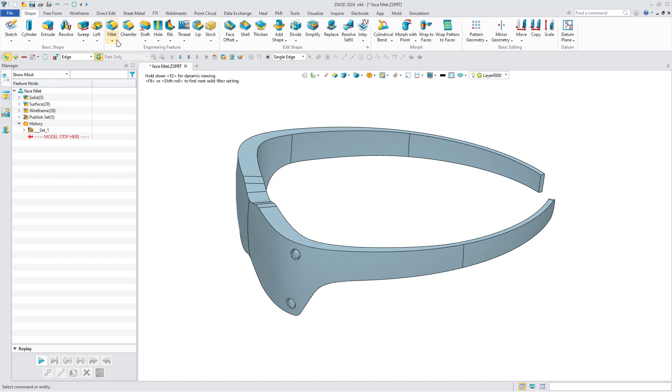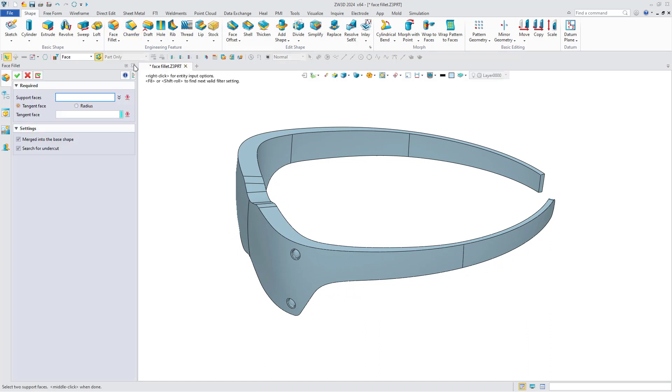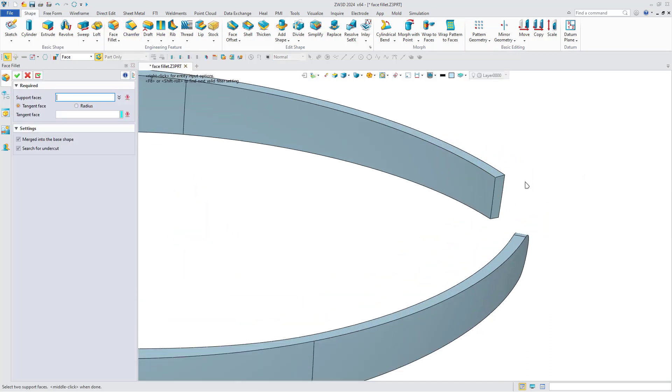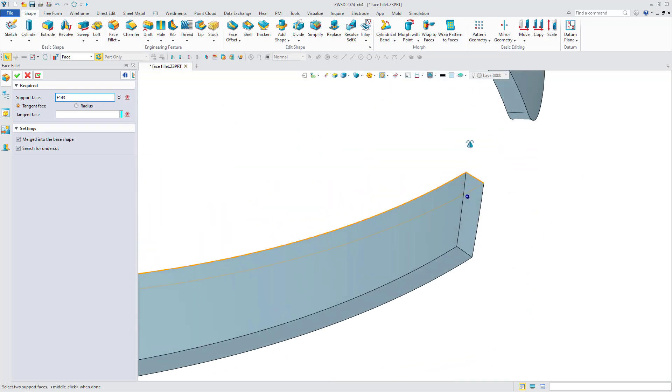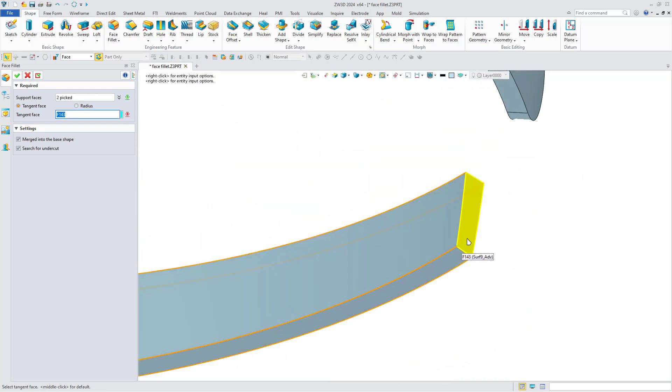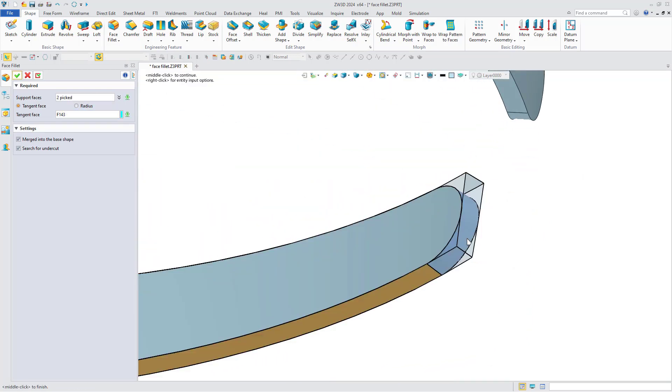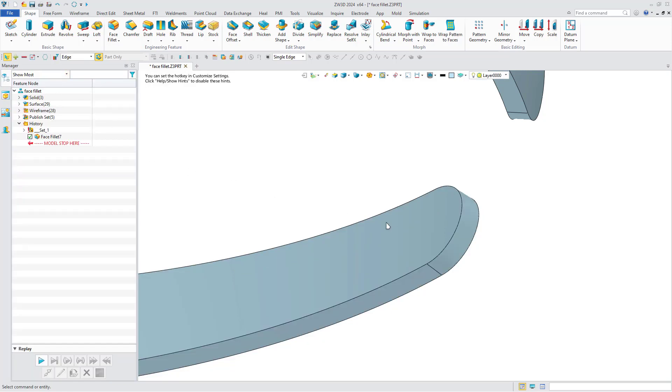Click Face Fillet. Select the support faces and tangent face, and click OK to generate a fully fitting fillet.